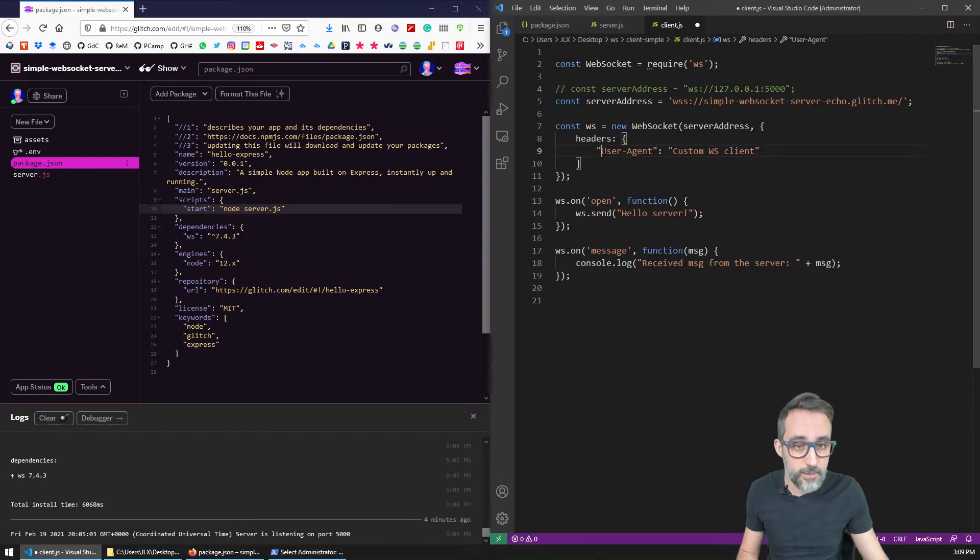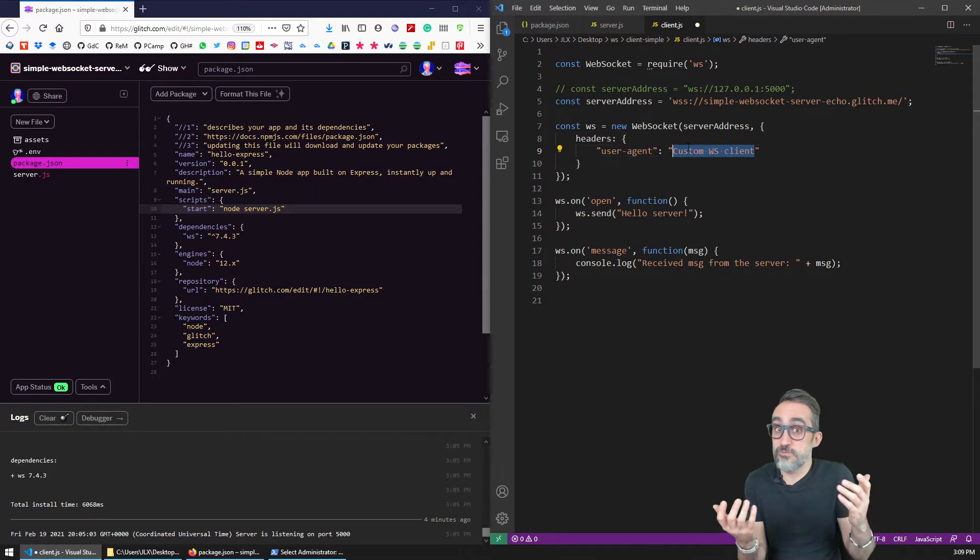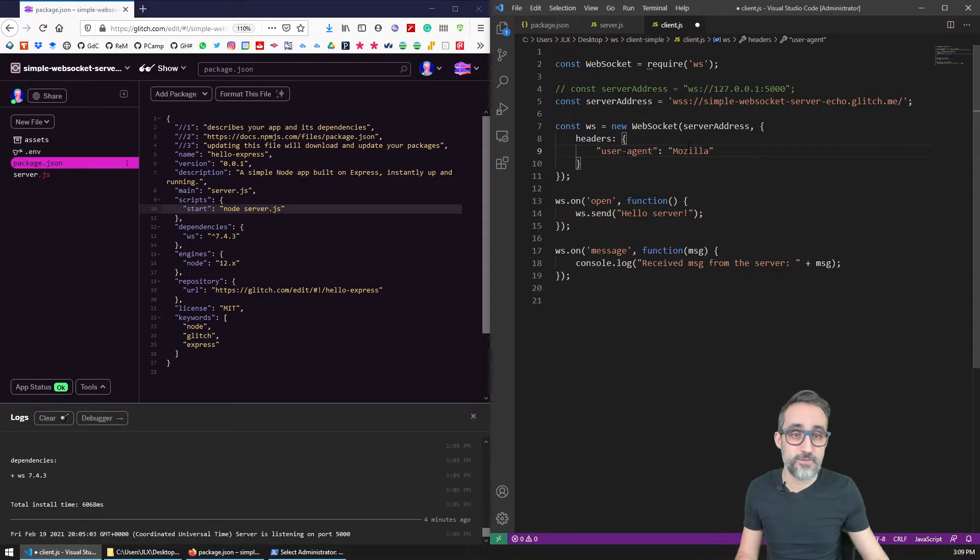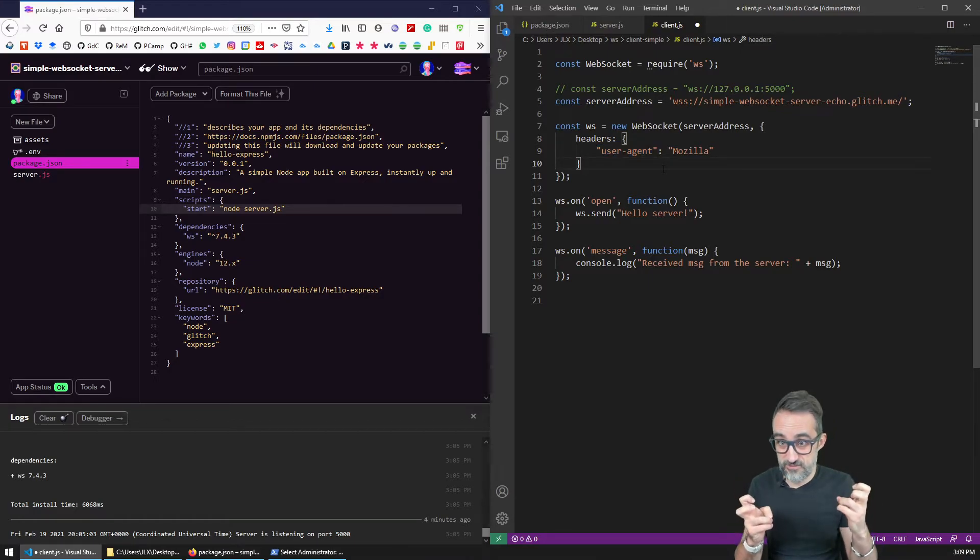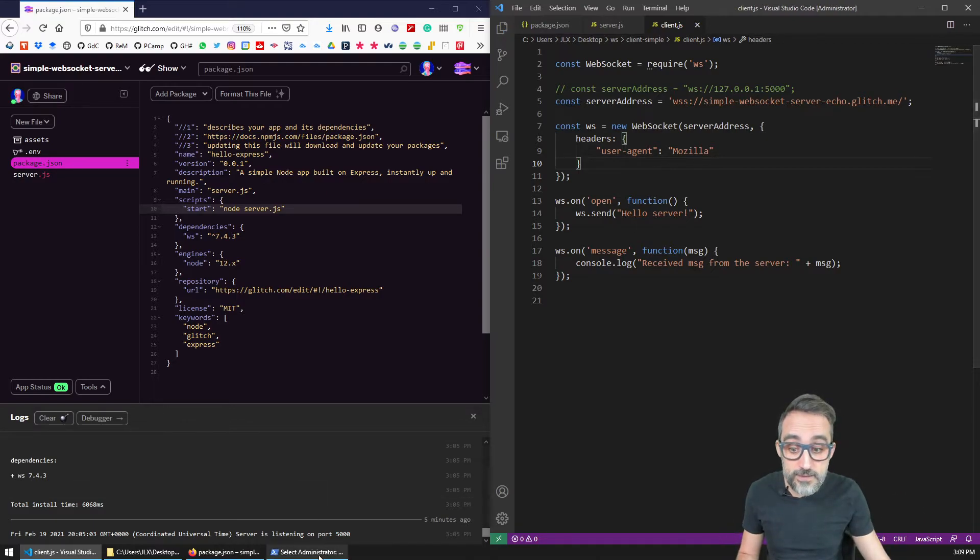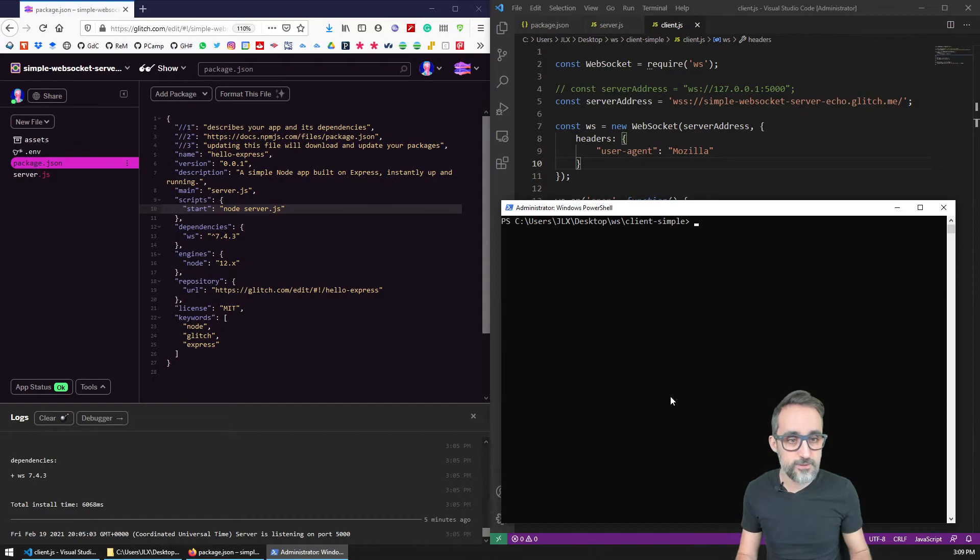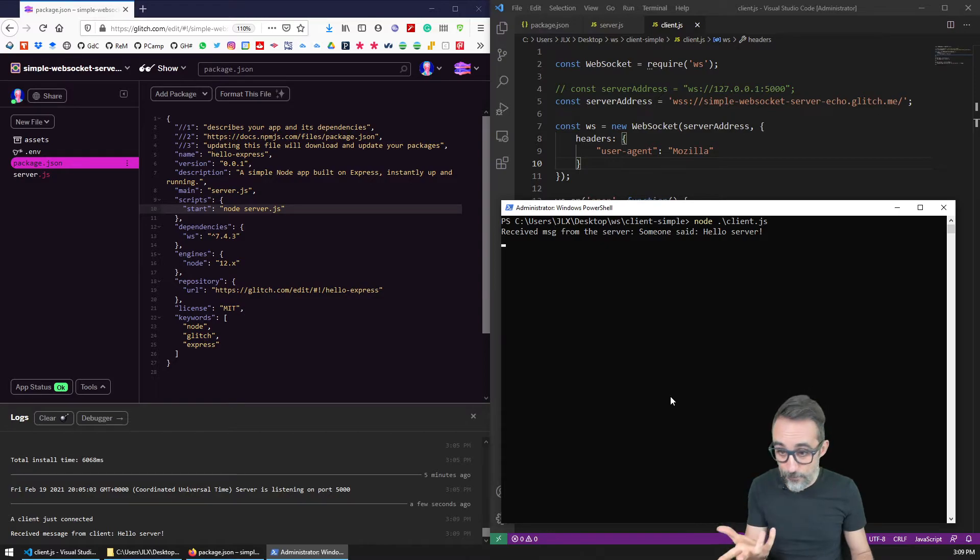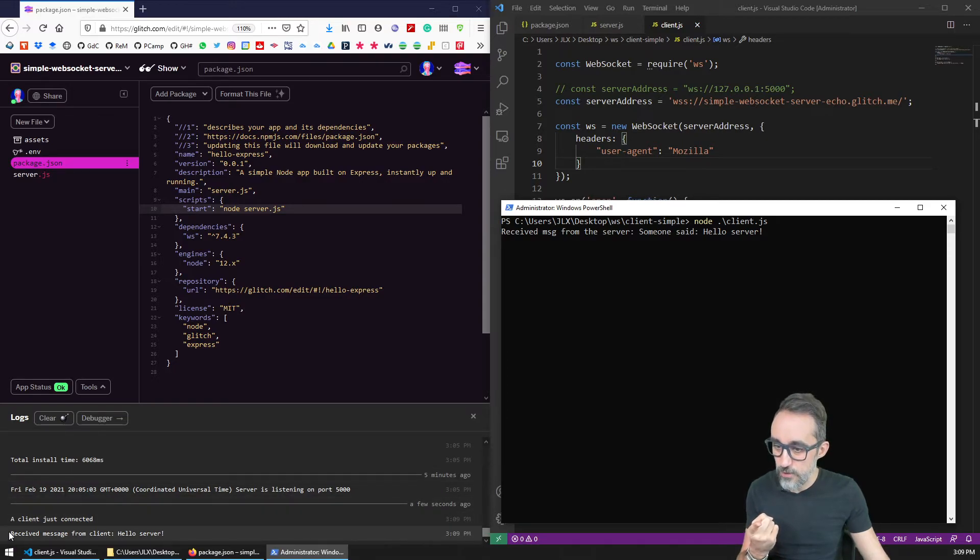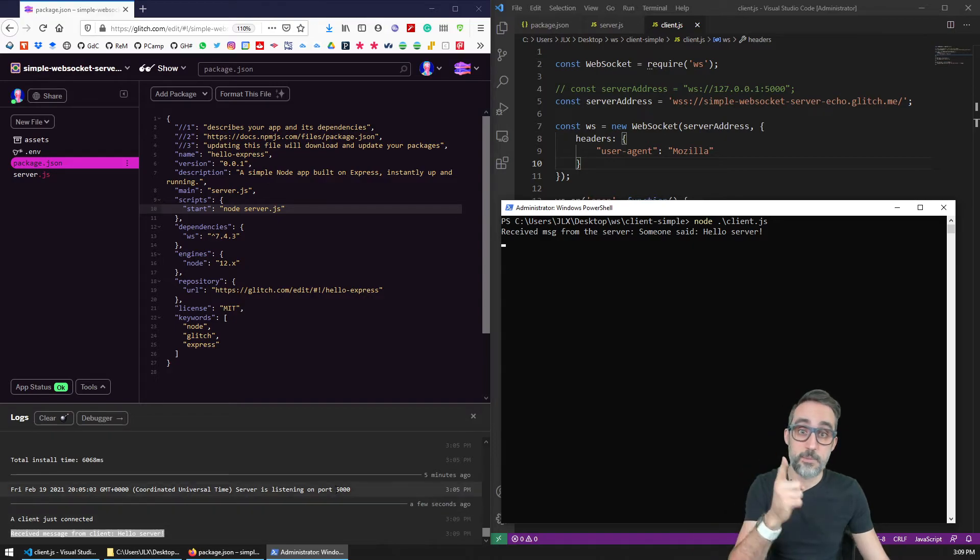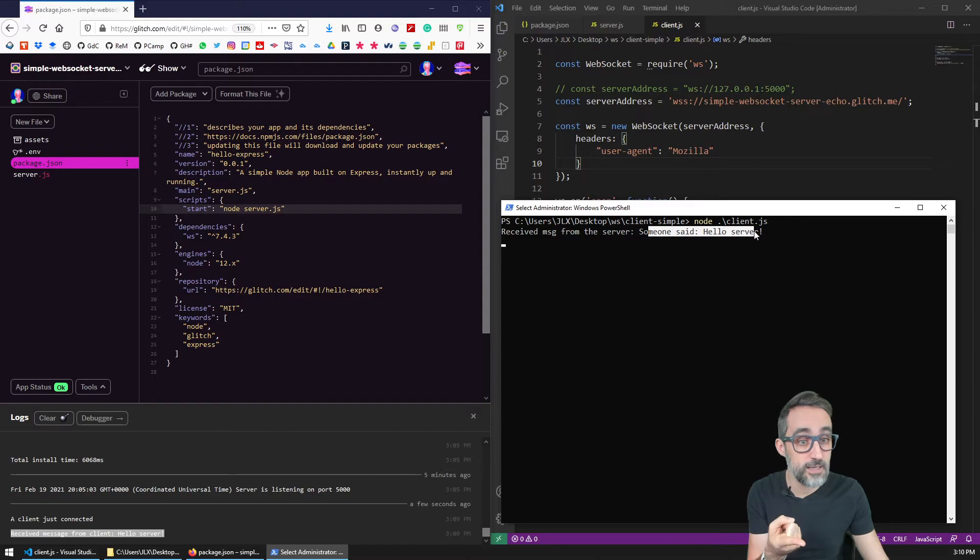And actually, if you want, I'm not sure if this needs to be lowercase or uppercase. If you want, you can basically try to trick glitch.com and just write here Mozilla, or write Google Chrome, or whatever. User agent basically specifies what type of browser, typically, or what kind of software is running this request. So I'm going to save this, and I'm going to clear the screen, and I'm going to try to connect again to the server. And as I do this, now, you can see that now I was able to connect, and then the server received a message from this client Hello server. And then that message was sent back to my client, which was here. Someone said Hello server.